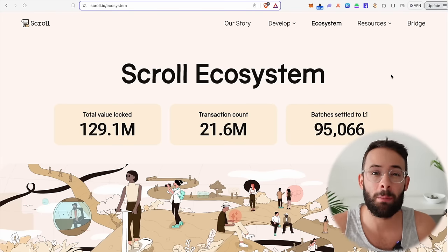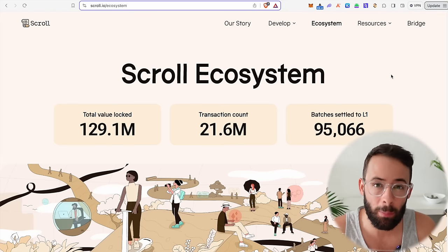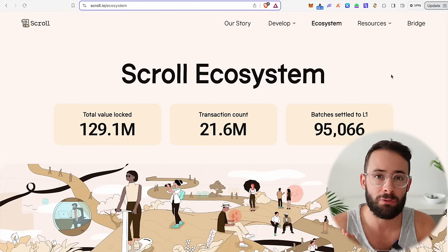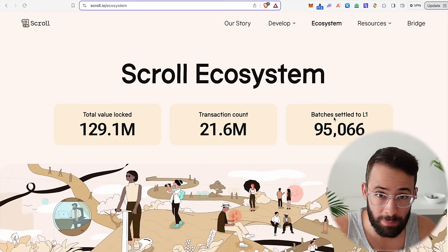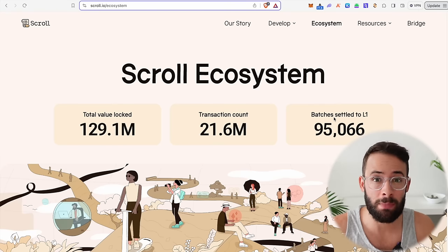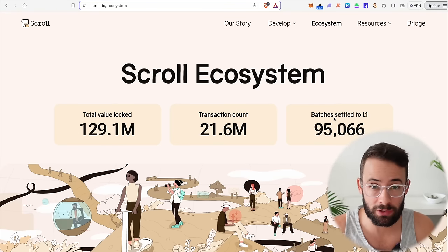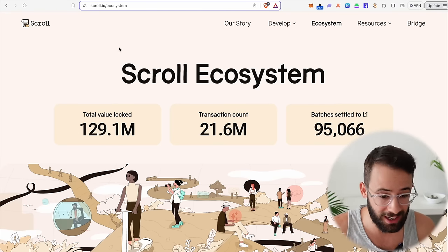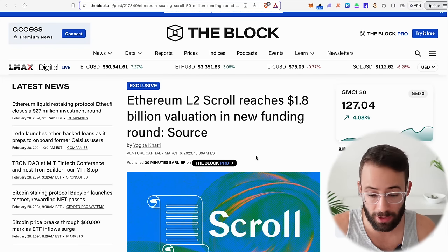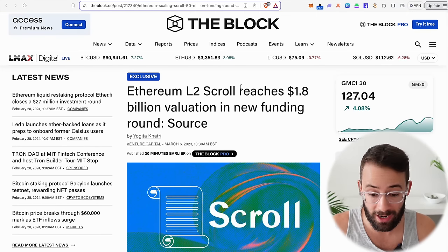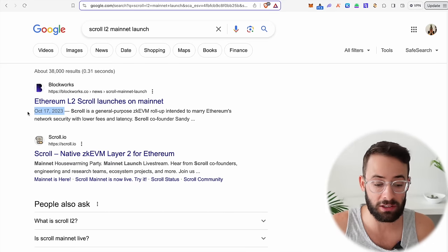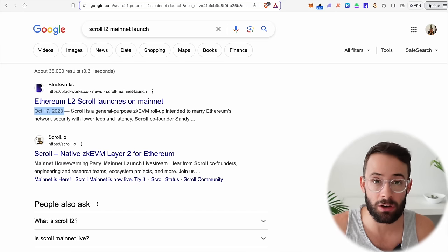In this video, I'm going to give you a complete and comprehensive guide on how to qualify for the Scroll airdrop. In my opinion, I think this is one of the best remaining airdrop targets for Ethereum Layer 2s because it has a huge amount of funding — over $80 million — and a massive valuation, and it only launched last year in October.